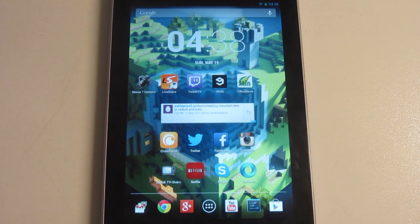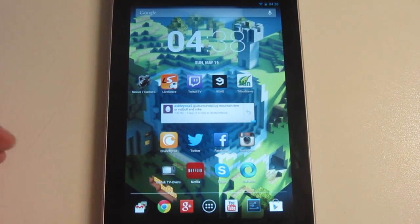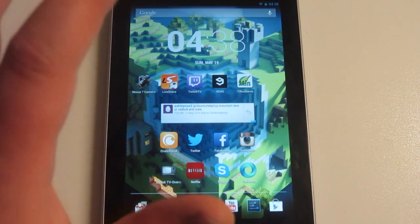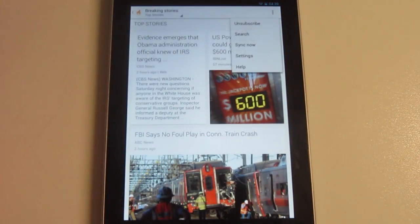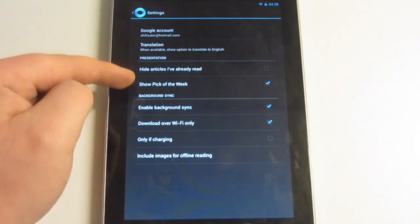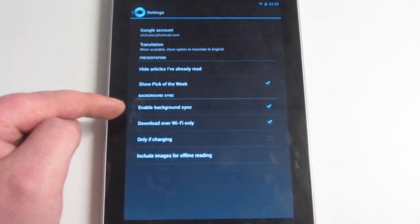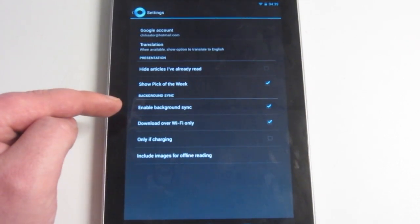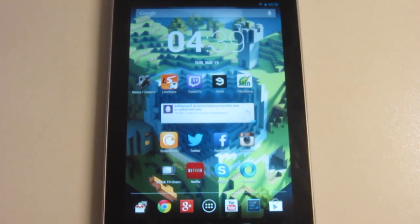A lot of Nexus 7 owners have experienced some lag, at least on the Android 4.2.2 update. I want to show you how to fix that. Go ahead and open the app called Currents, then go to Settings in the top right corner. Right here it says Enable Background Sync — this means it will always sync even if you don't use your tablet, which also drains battery. So just disable that, go back, and reboot your Nexus 7. That's basically it.